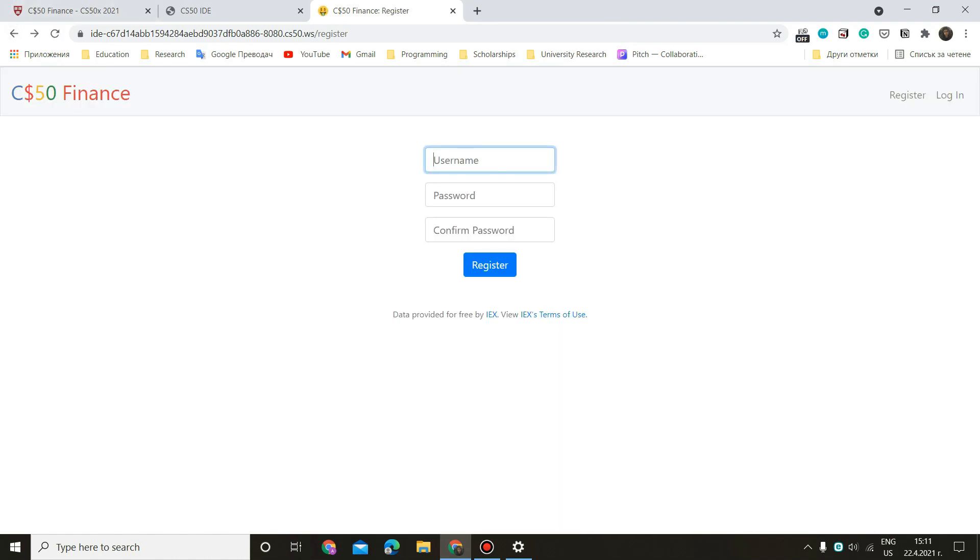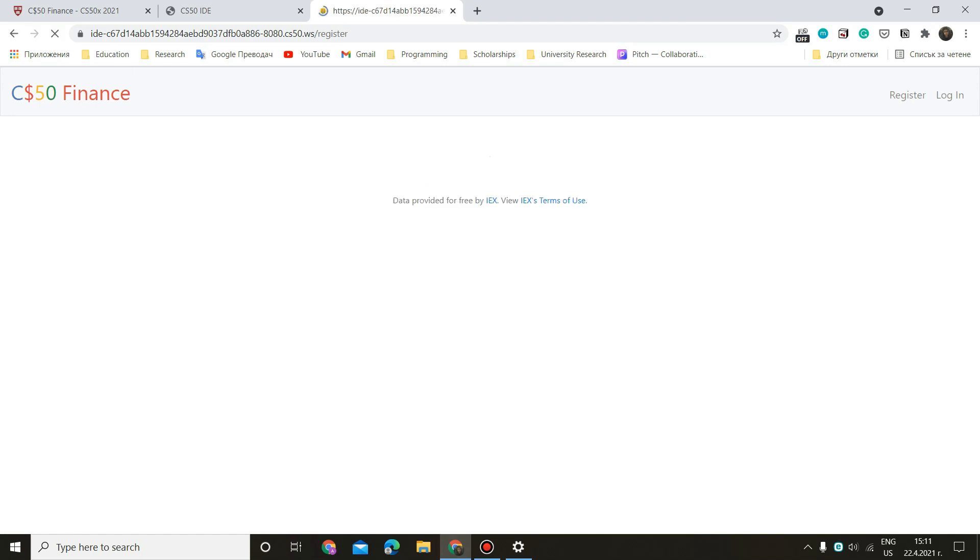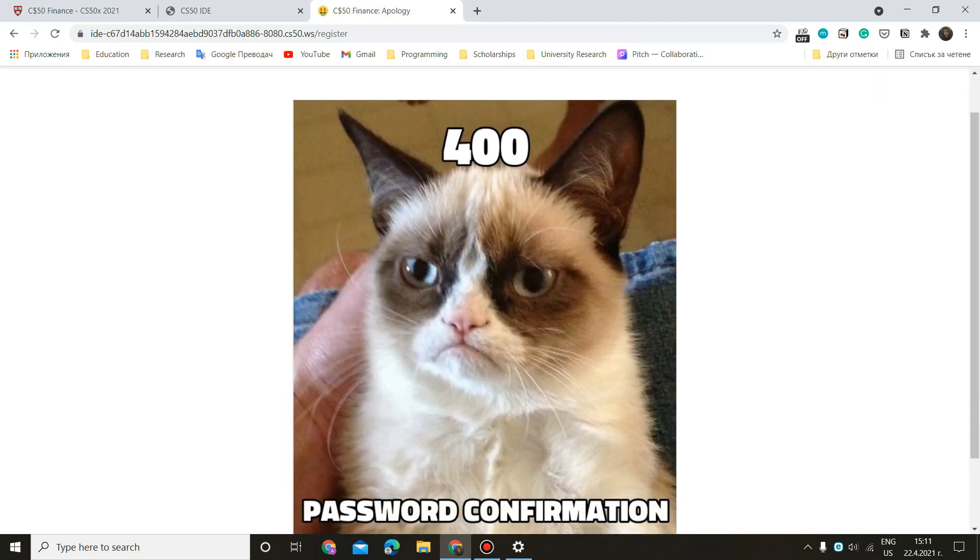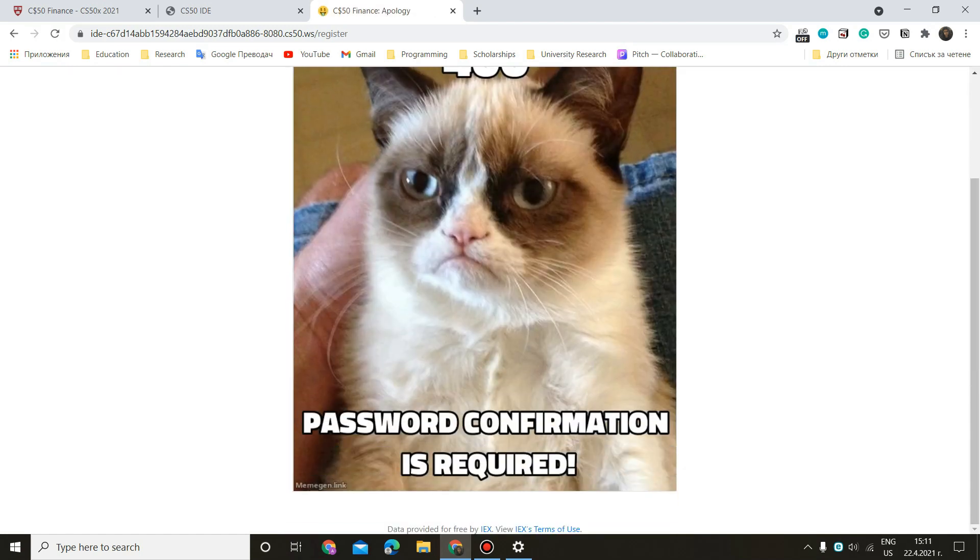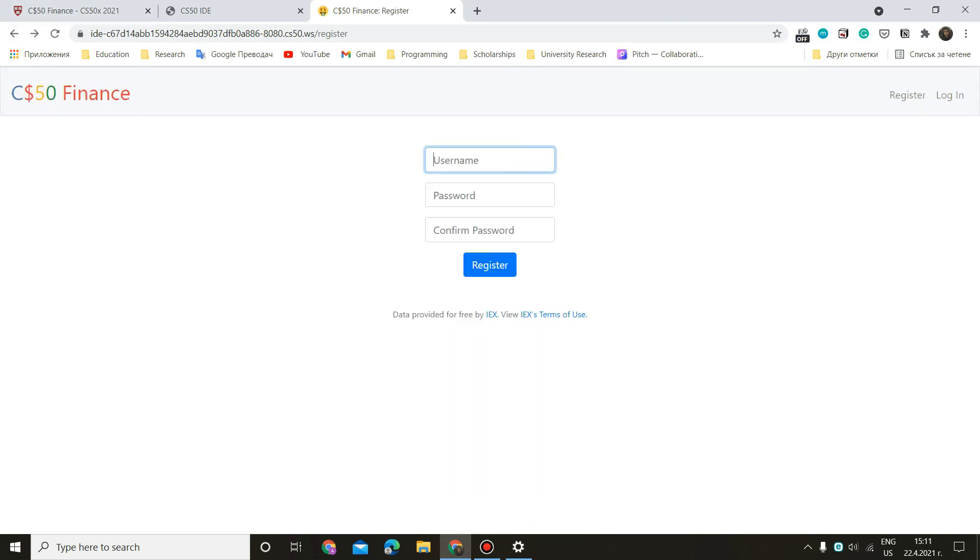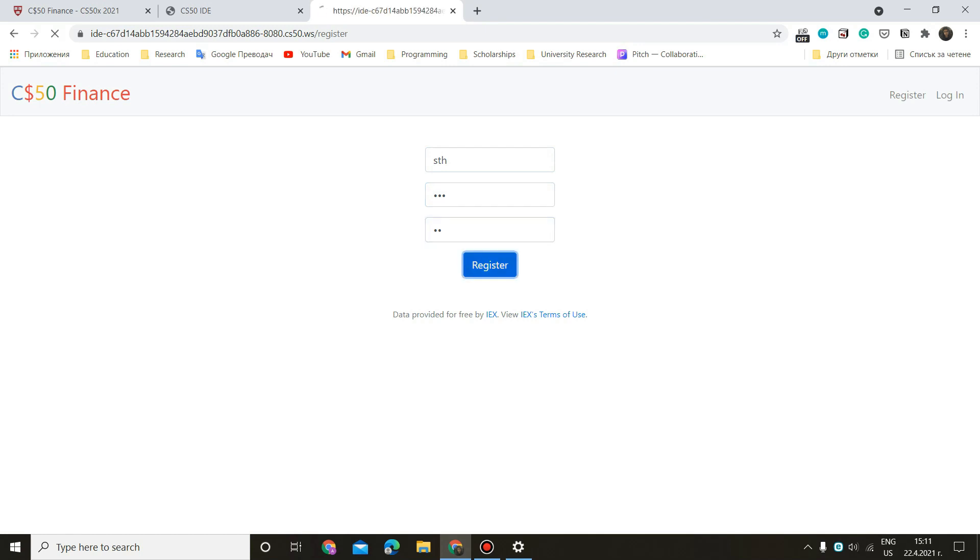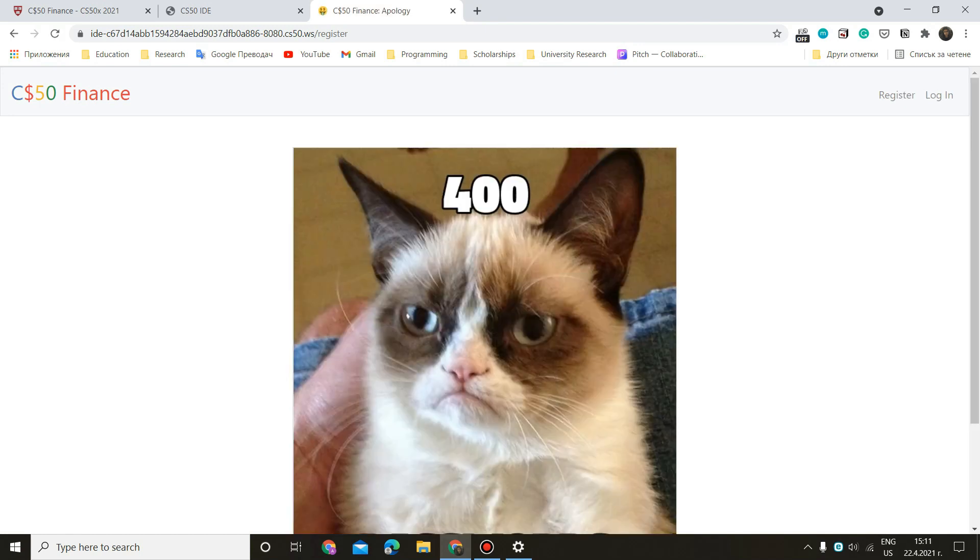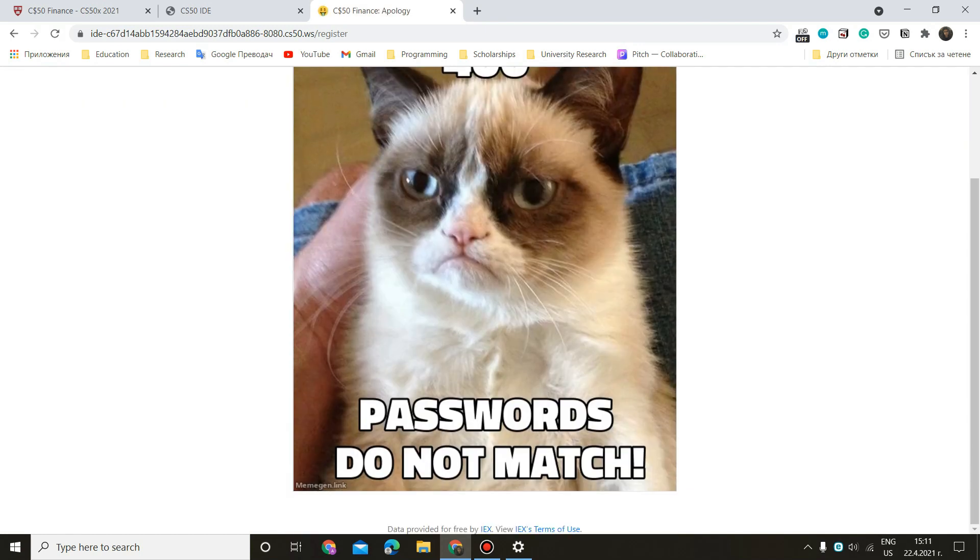If we do something one, two, three, one, two, three, and empty confirmation. Okay. And now the last thing we can try before actually creating a valid registration is to do something one, two, three, and one, two. What if the passwords don't match? All right. Passwords do not match. Seems like it works.